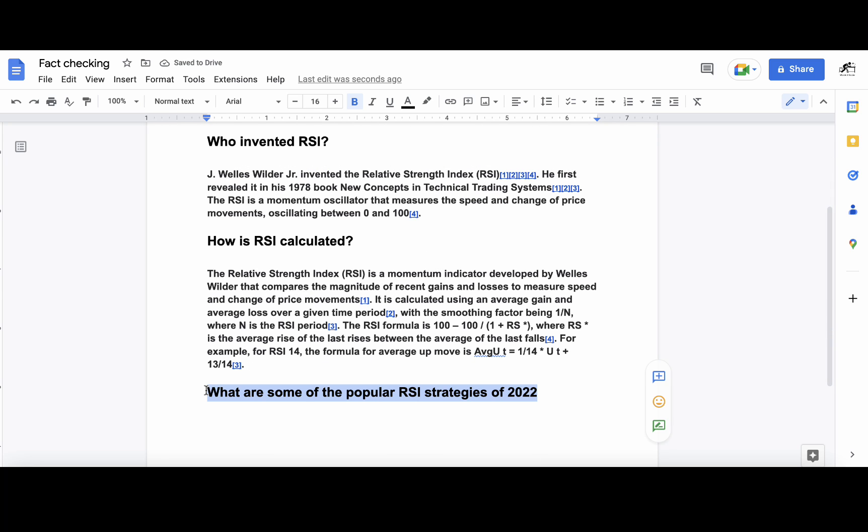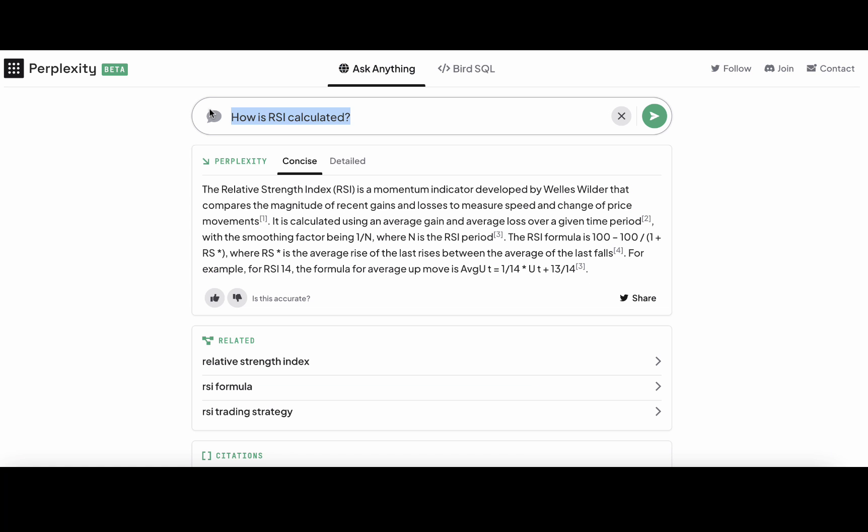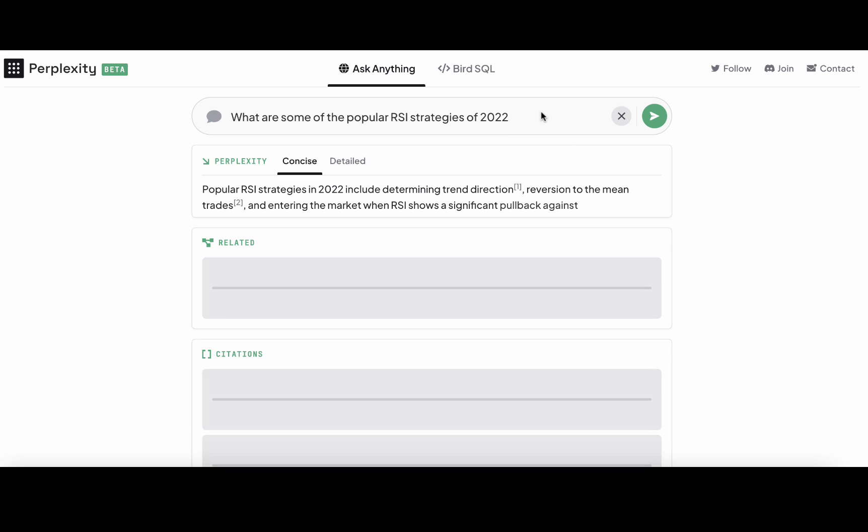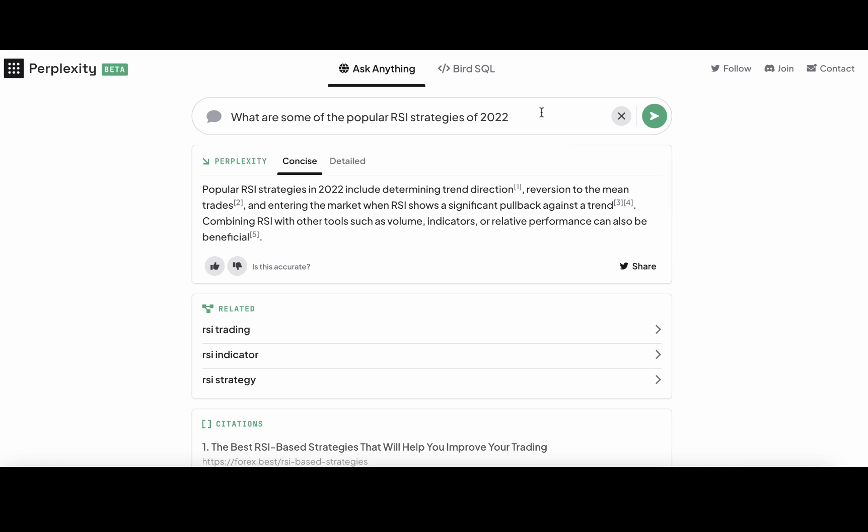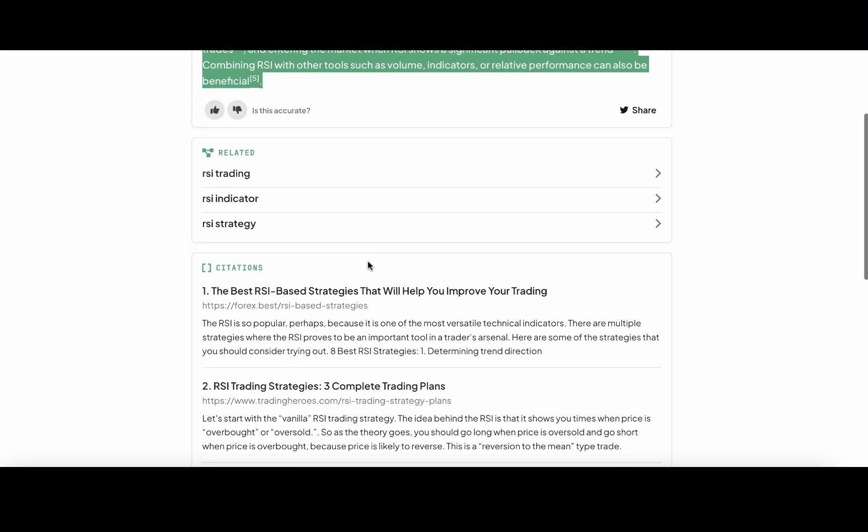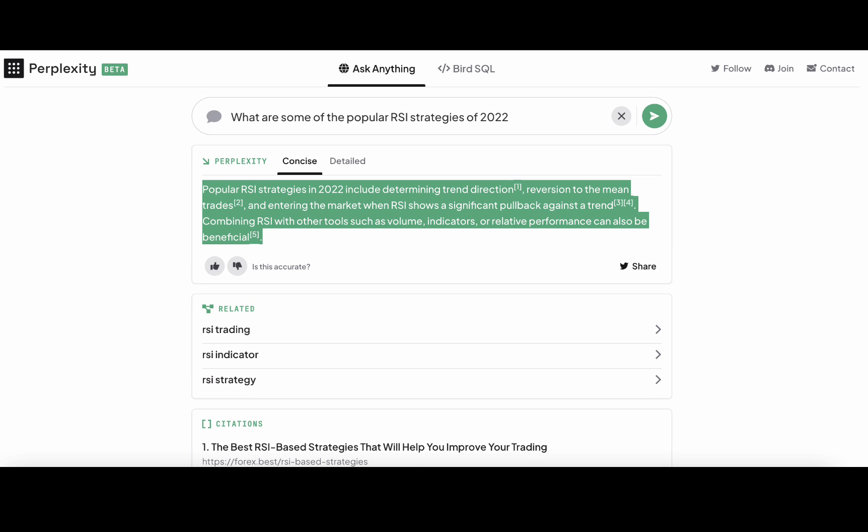I haven't run this before I hit record, so I'm very curious what Perplexity will return for this question. 'Popular RSI strategies in 2022 include determining trend direction, reversion to the mean trades, and entering the market when RSI shows a significant pullback against the trend.' Okay, I won't be fact checking this, but these are extremely reliable resources, so I'm happy with what the tool is spitting out.